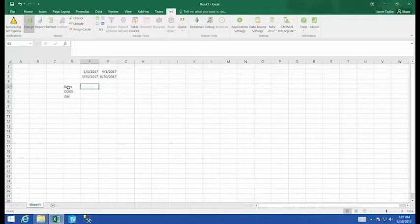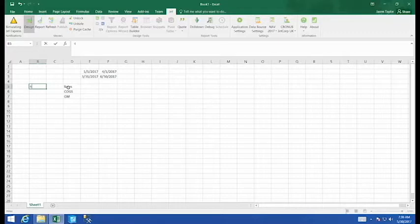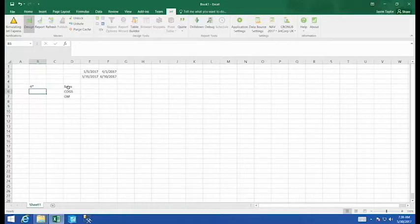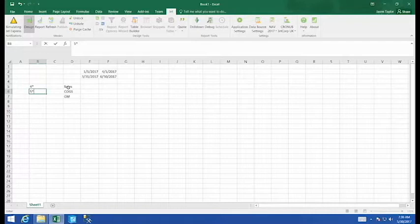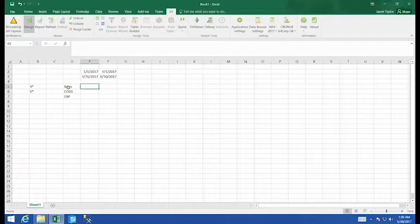Next down here on my sales line, I need to set my filter for the sales accounts. In my chart of accounts, all of my sale accounts begin with four. So four asterisks should bring you back all accounts that start with that. And my COGS are just as simple. They all start within five range. All right. Now we've got our date and our account filters. We're ready to build our first jet function.